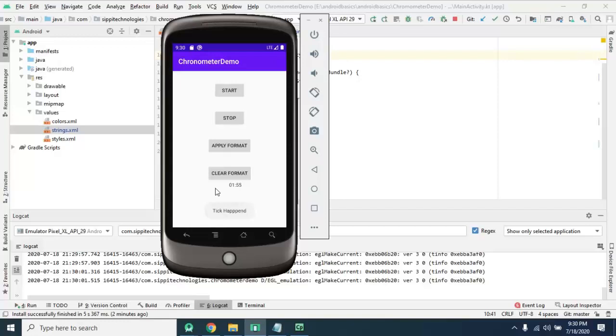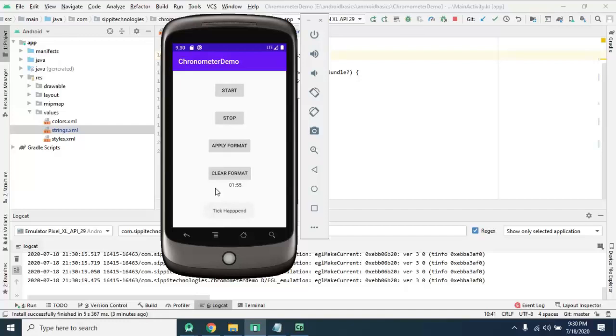If you want to show the timer functionality in your application, then you use Chronometer. As well as on every tick you want to perform some action, you can use this widget.